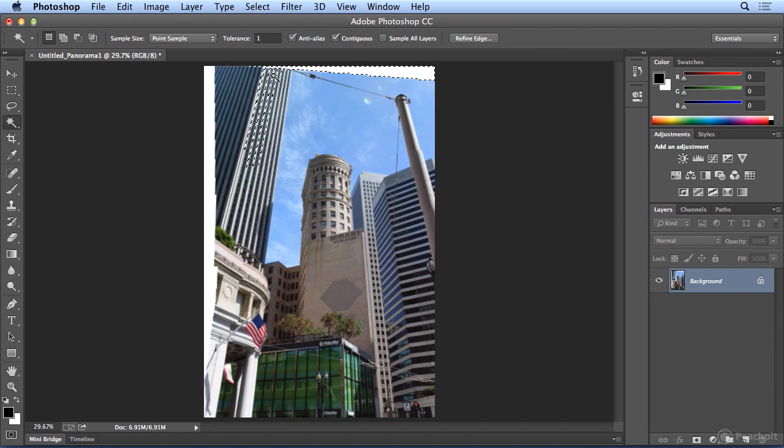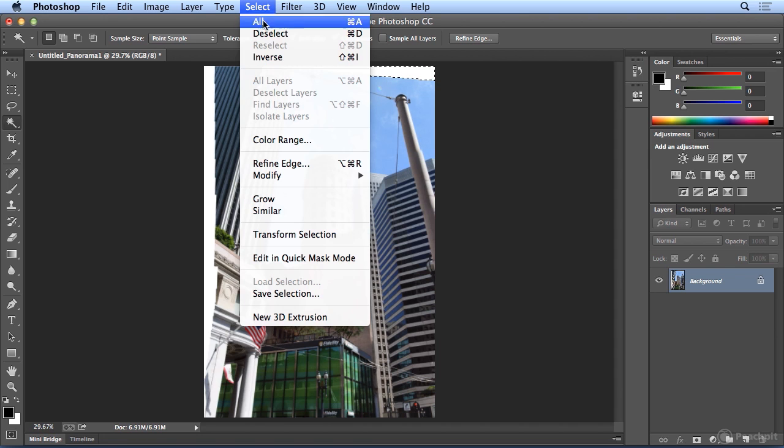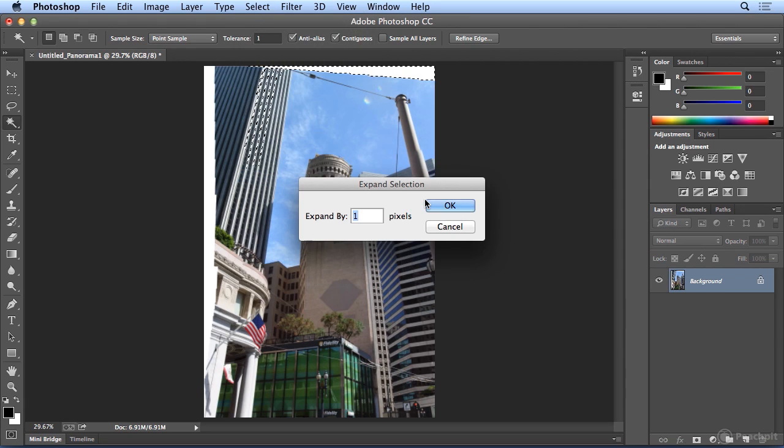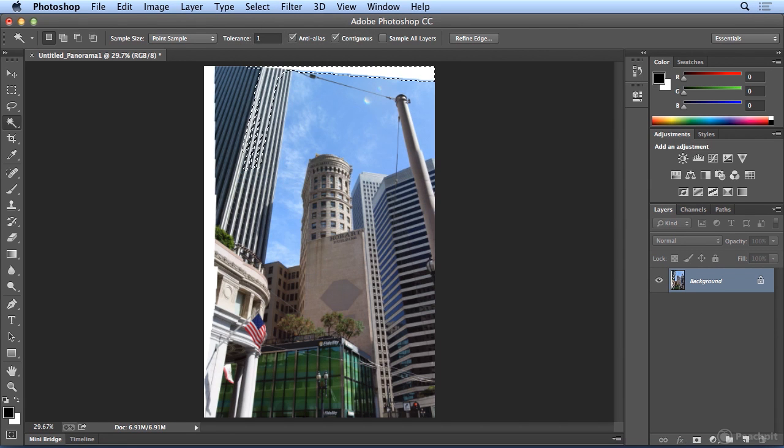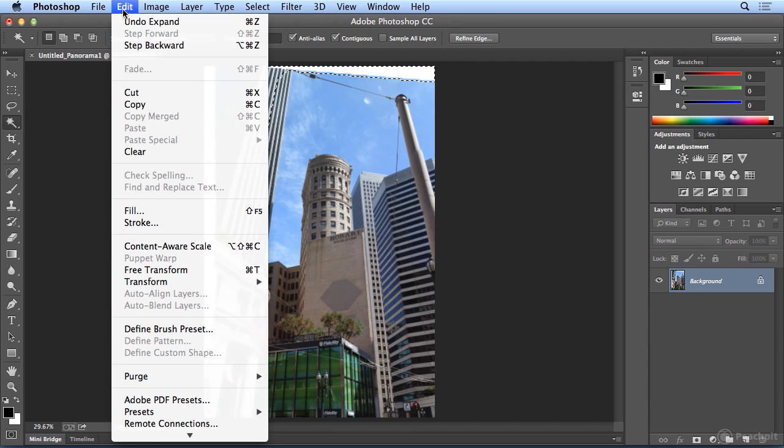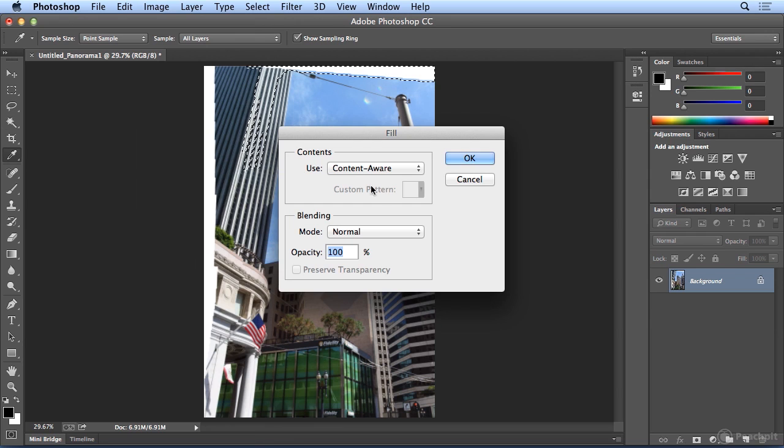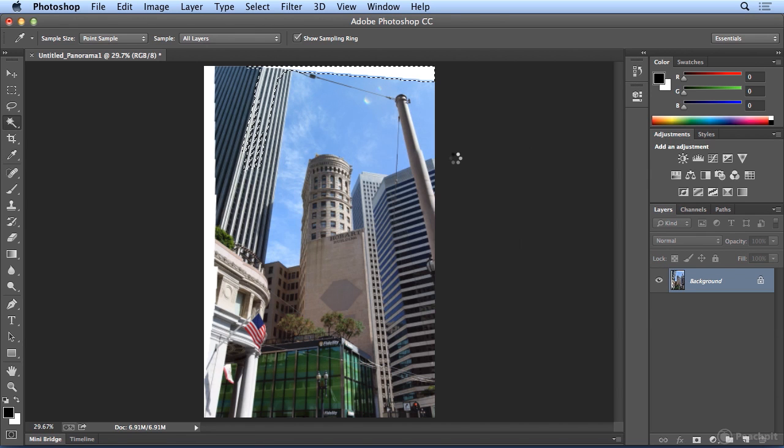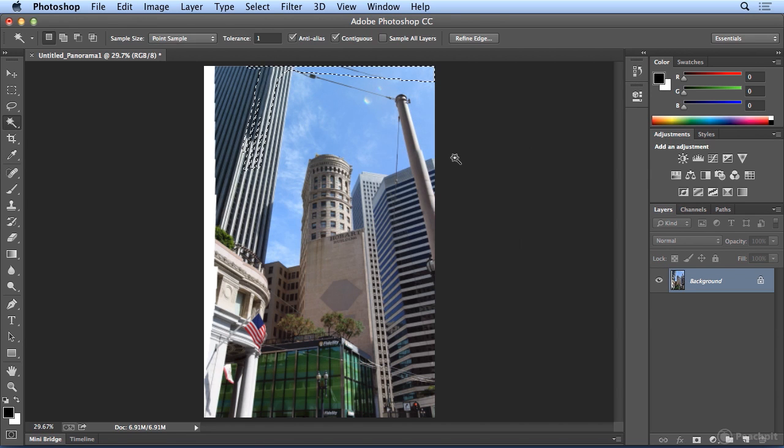So, a little bit of this white creeped in, but I'm going to let it go, and I'll choose Select, Modify, Expand by 10 pixels. 10 seems to be a good magic number for me. And then I'll choose Edit, Fill, leave it on the default, Content Aware, and click OK. And it actually made up New Sky.